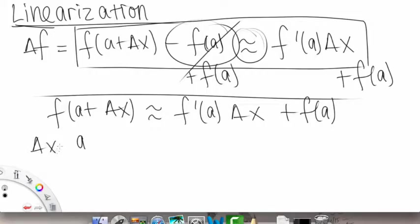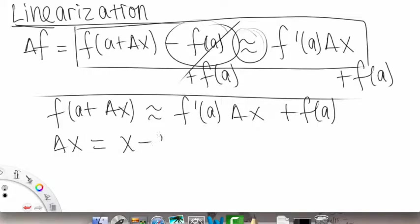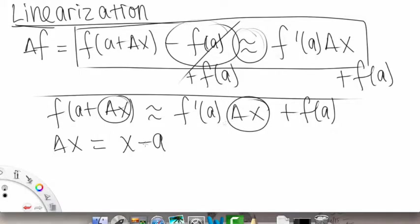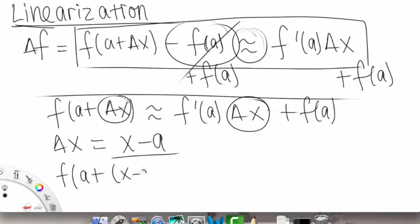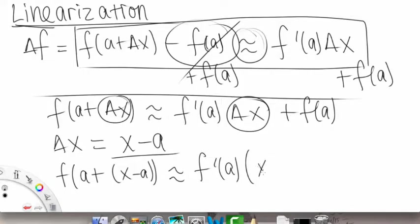We're going to go a little bit further. Remember our a plus delta x was equal to just x, and delta x was equal to x minus a. So what we're going to do now is replace all of these delta x's with x minus a.